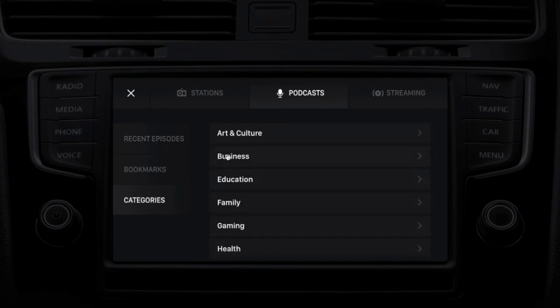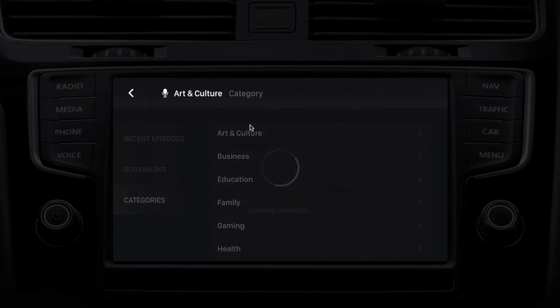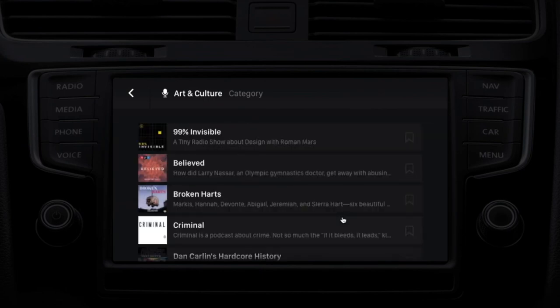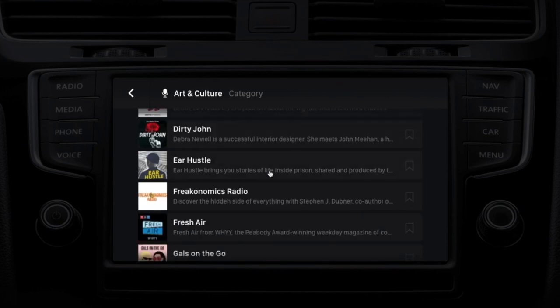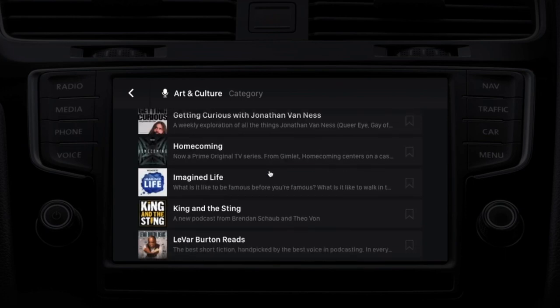Searching by categories, you can pick anything. Let's pick arts and culture. Pulling up the catalog, there's a list of all the most popular podcasts related to arts and culture from around the world — Criminal, 99% Invisible, and many, many selections to choose from.